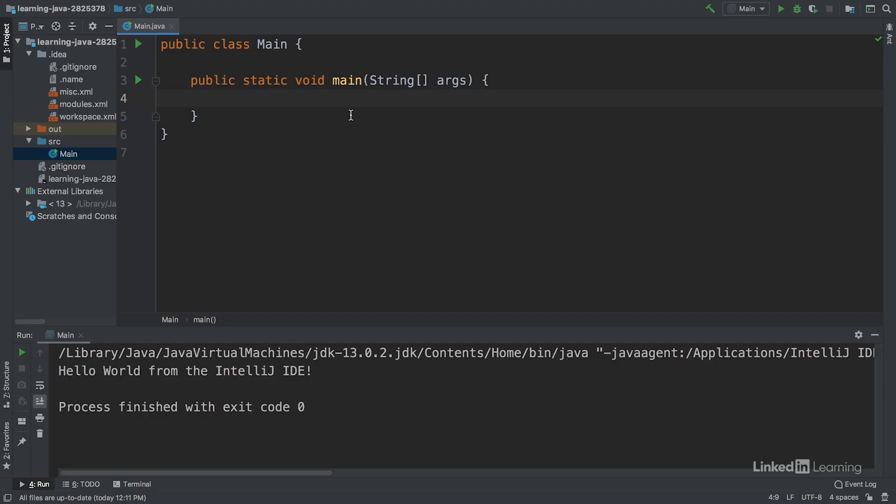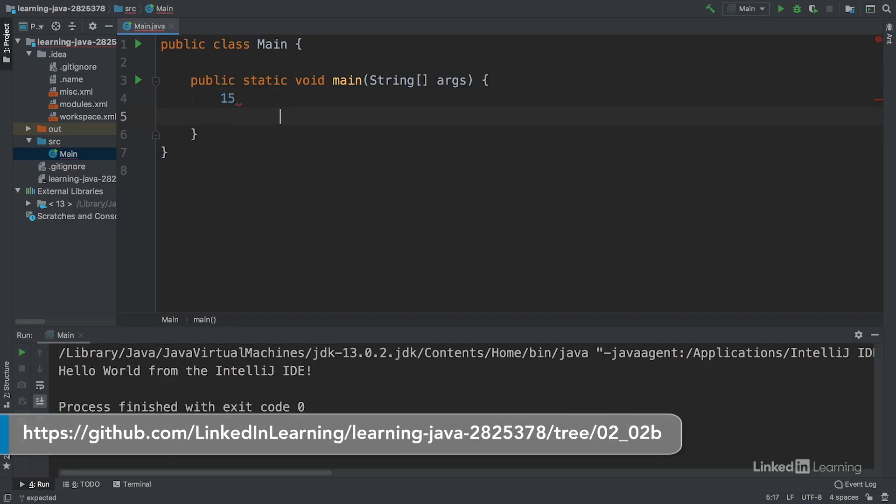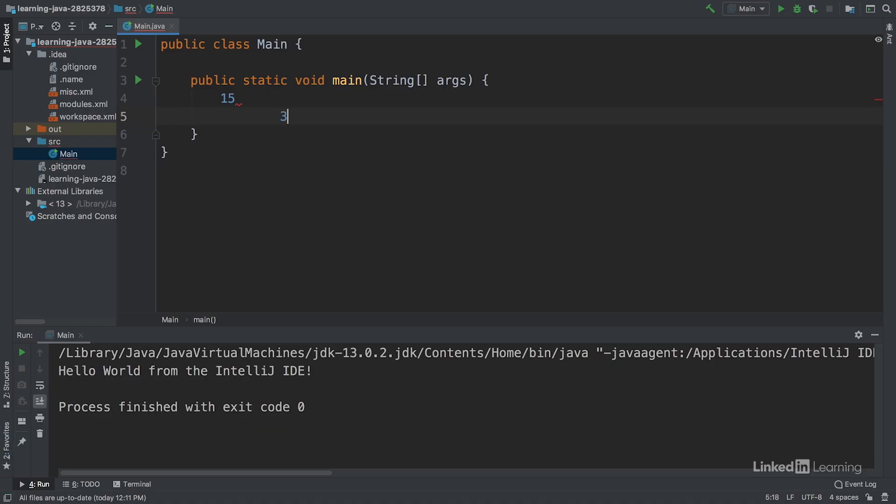We could represent a student's age by just writing 15, then we could represent a student's GPA with just 3.45. However, we get errors. What we've written are technically numbers and pieces of data.